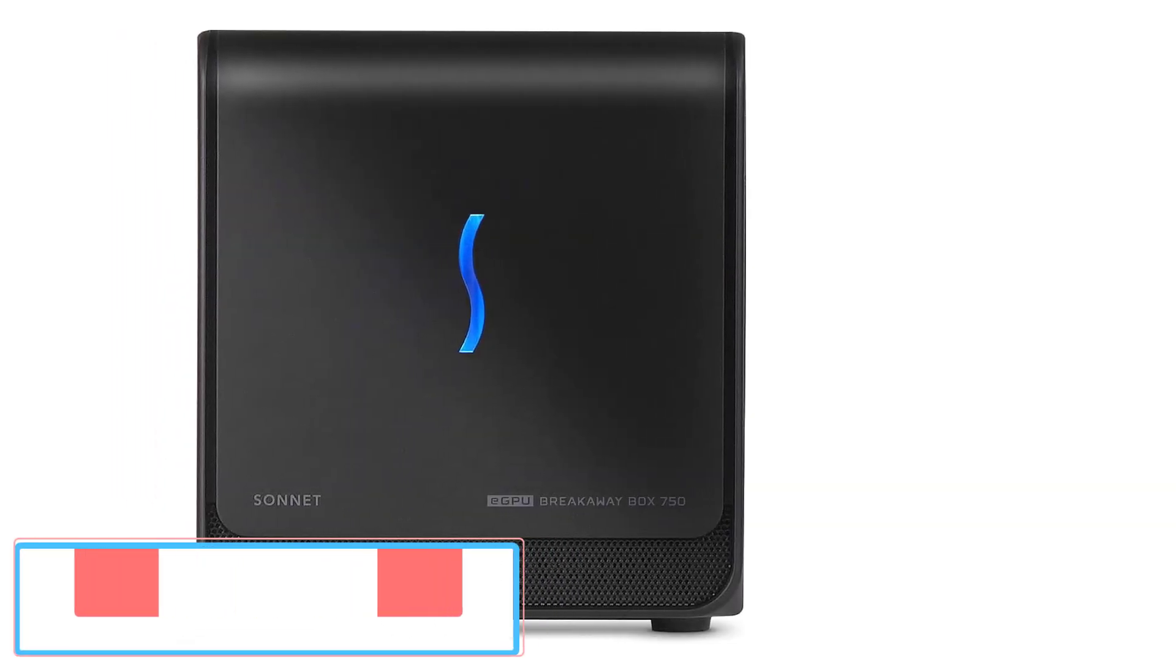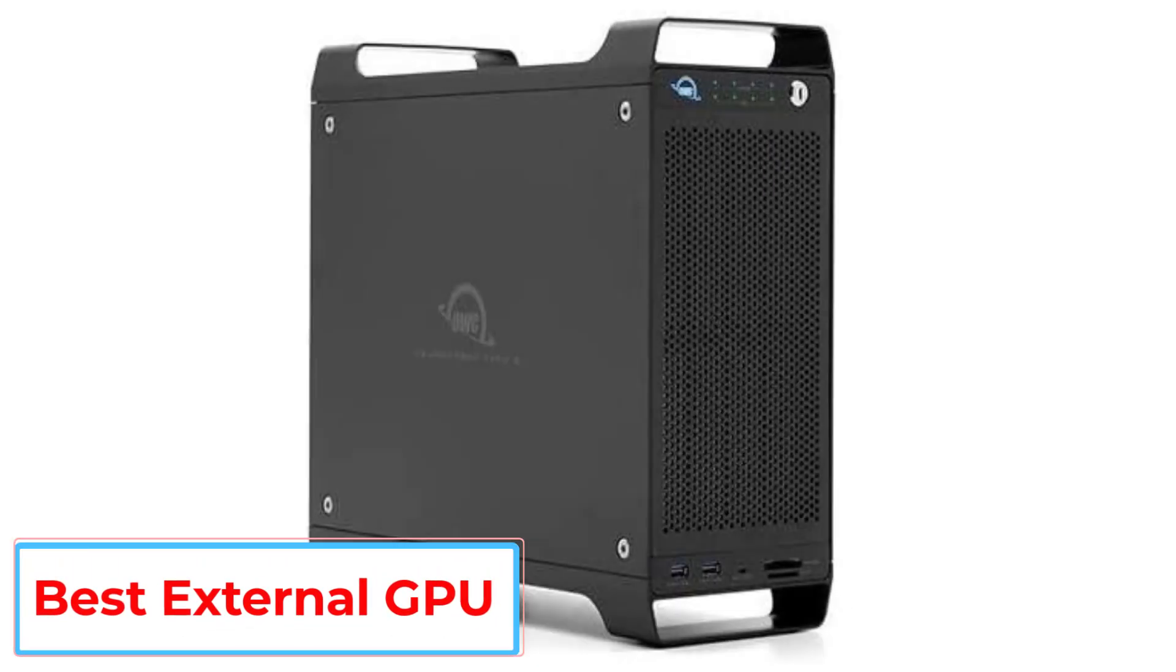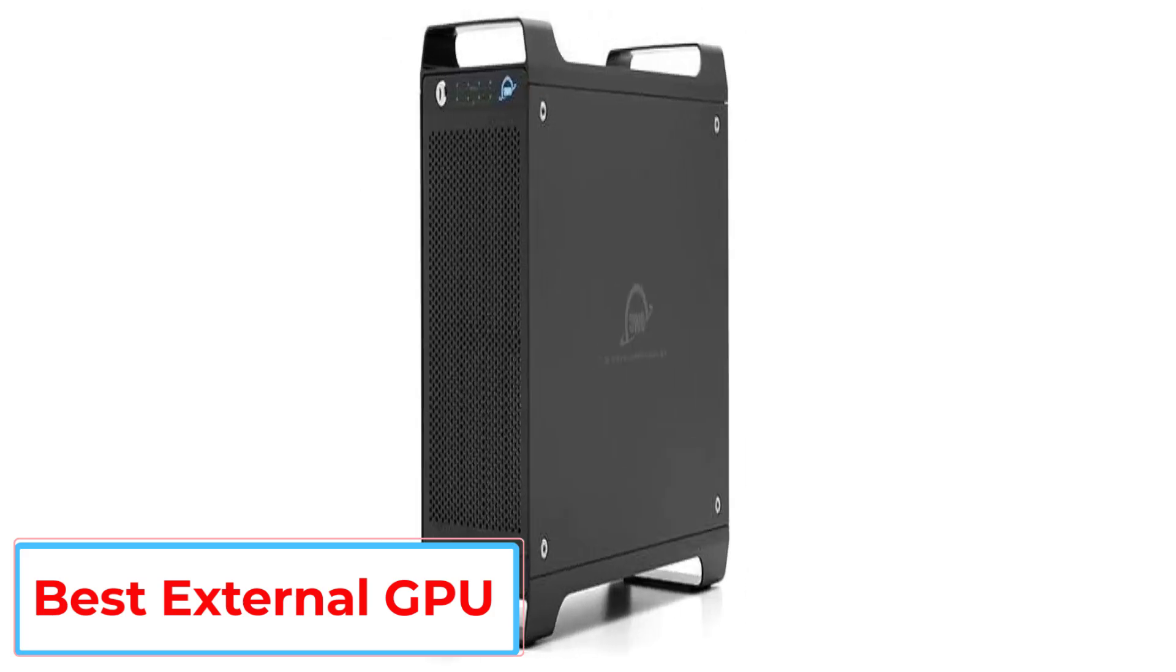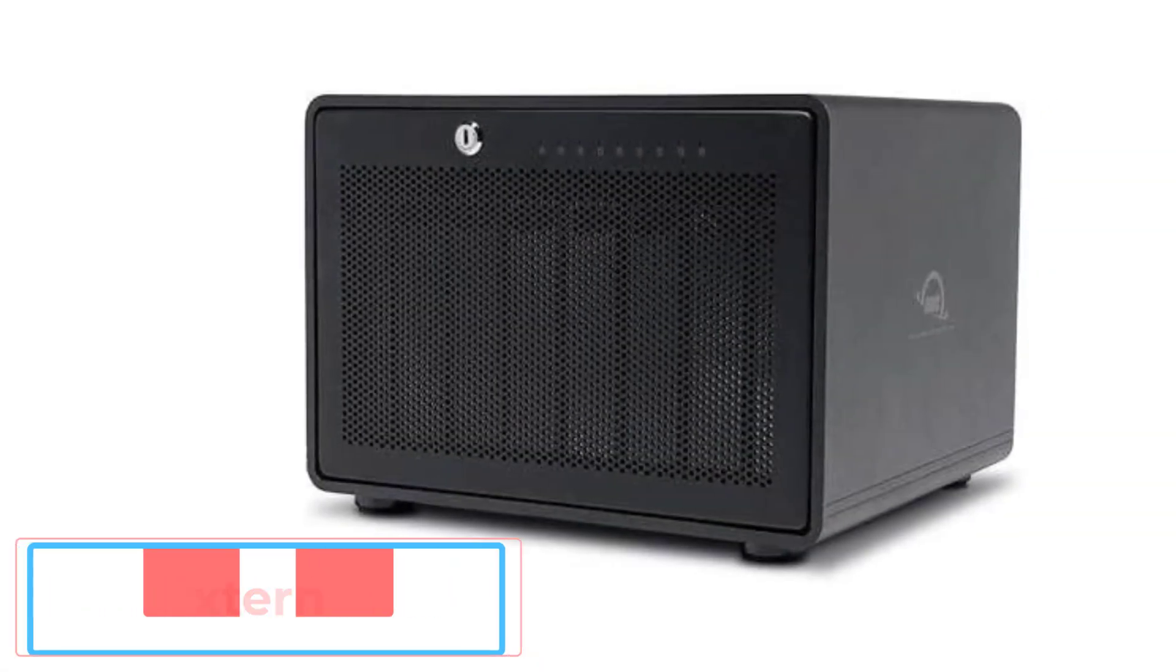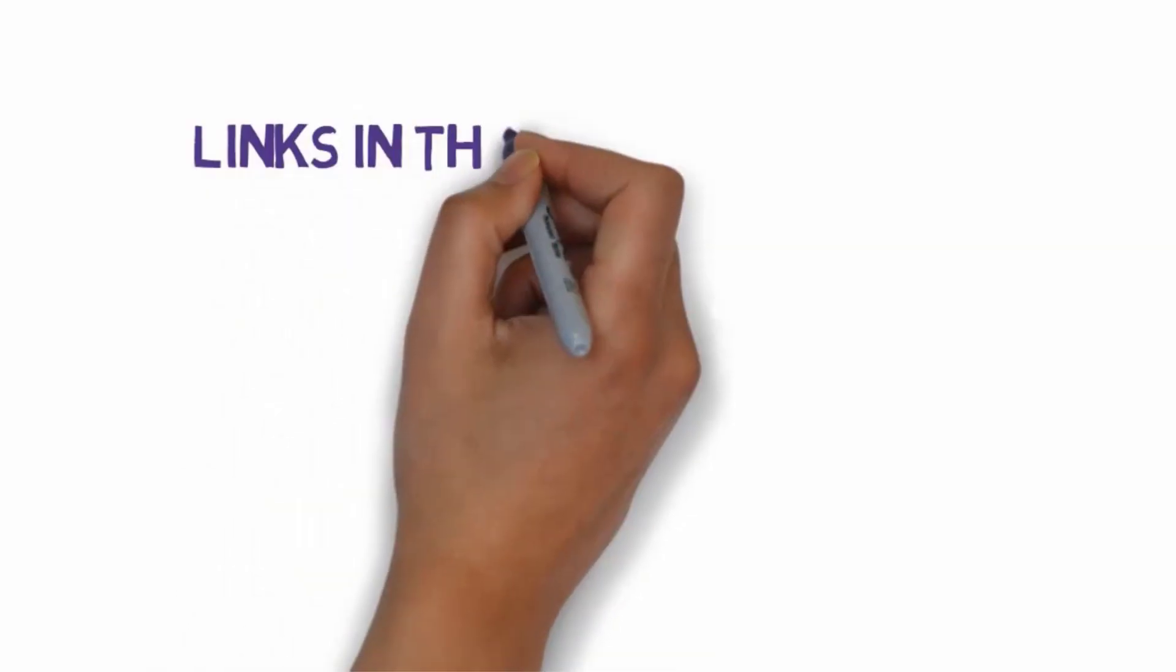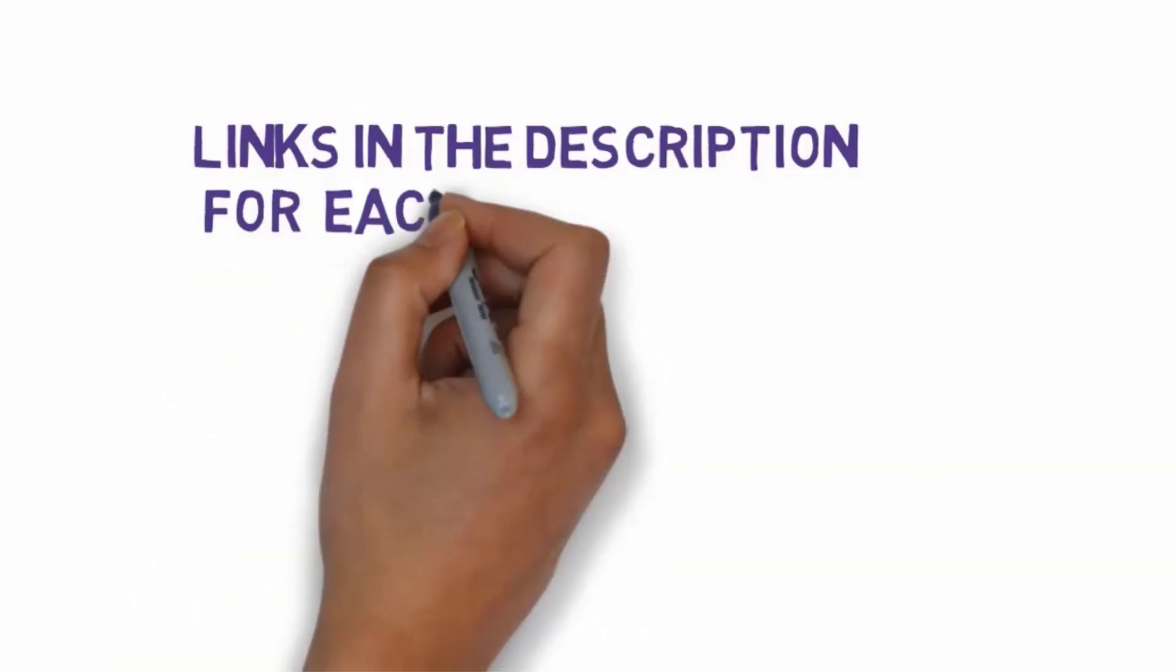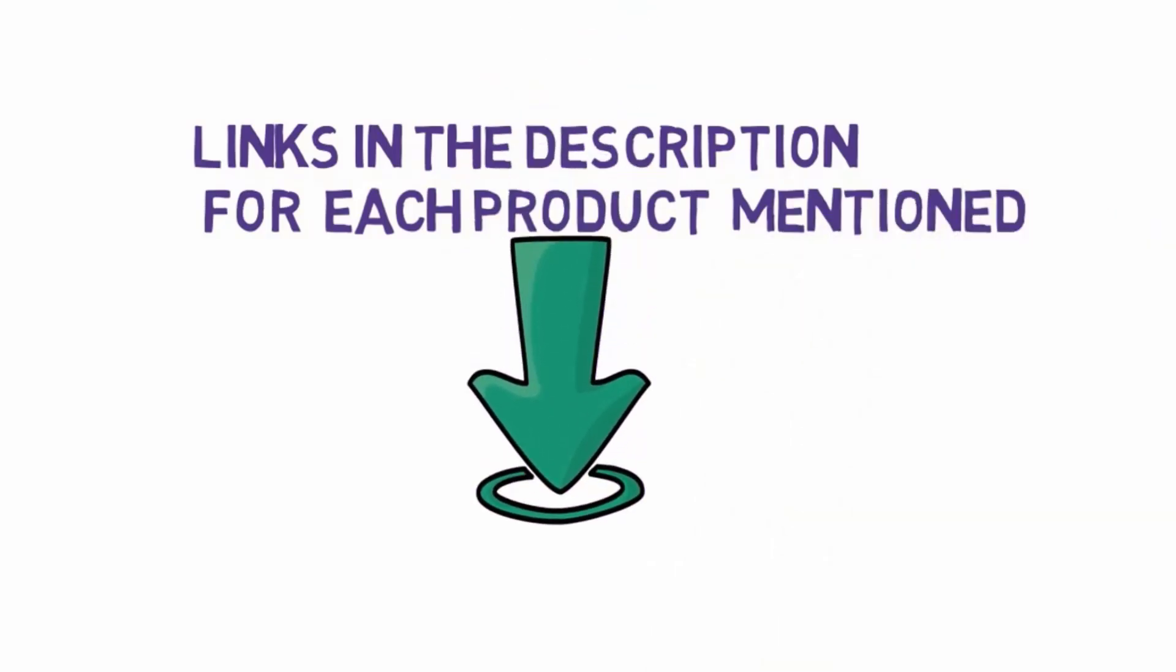Are you looking for the best external GPU? In this video we will look at some of the five best external GPUs on the market. Before we get started with our video, we have included links in the description.